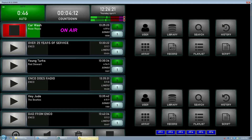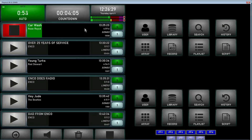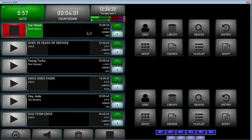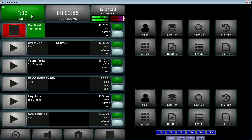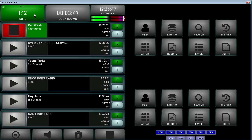On our left side here is what we call the stack. That's our next six items that are coming up to play. We can see that the one playing over the air is in green and has a pacer bar going along with it. You have your VU meters and countdown. The system right now is in automation mode, as indicated by the green indicator in the upper corner, which allows the system to continue going through the playlist as it makes its way through the day.